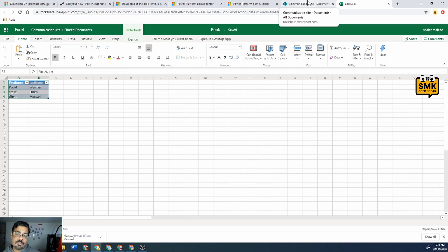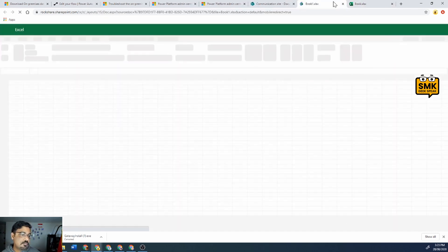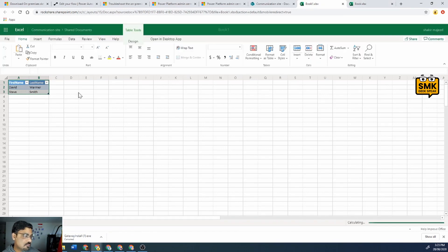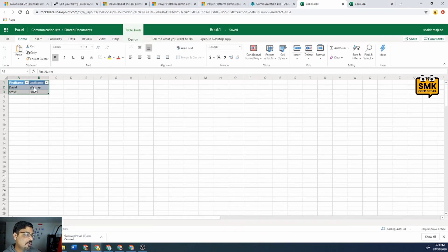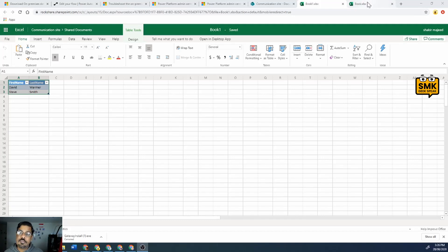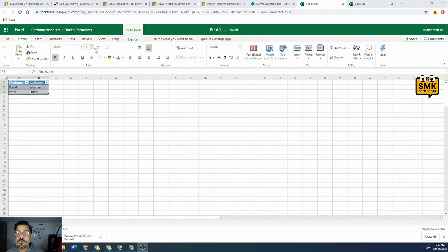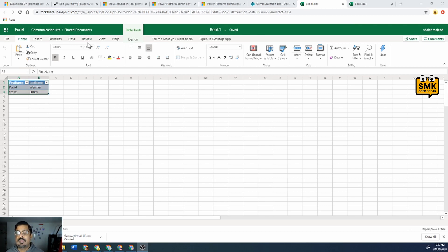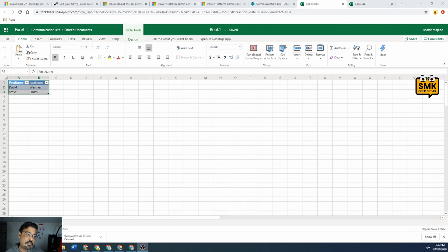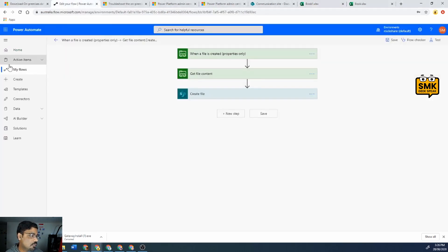Glenn Maxwell used to be a lower order player so I just put his name in the top order. And the book one dot XLSX has only two rows. So what I will do is I'll compare the book one column first name to book one column first name and try to see if the values are present or not. So let's move to our flow.